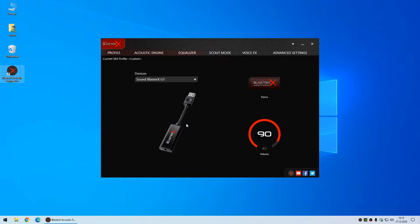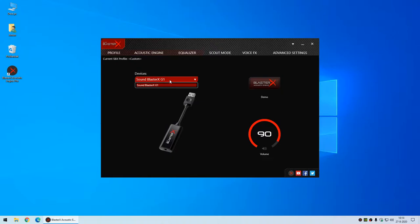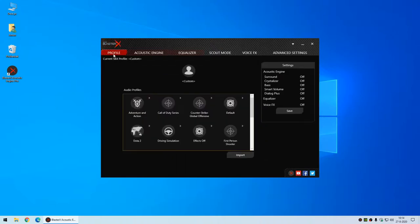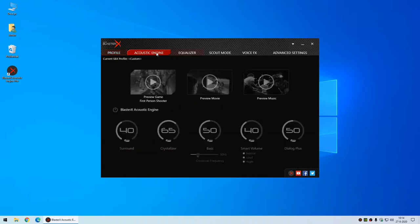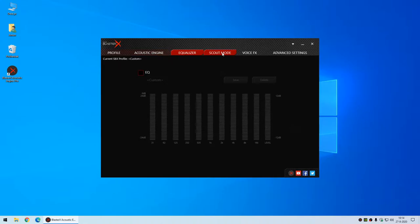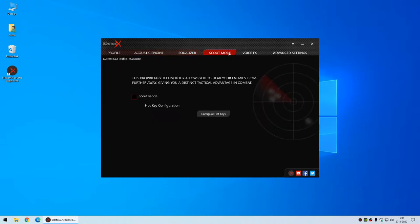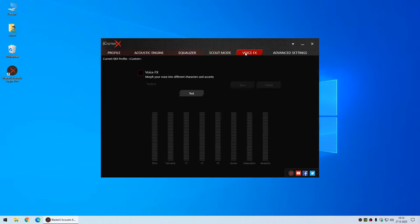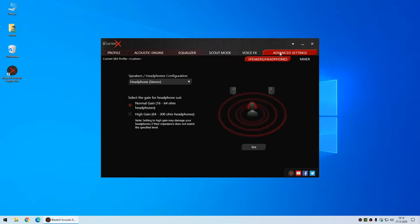This is what the driver interface looks like. This is the landing page where you can select your device, adjust the volume, and interestingly you can select a device - though I'm not sure why you would have several devices enabled. You can select a profile, which is kind of nice if you want to use the acoustics engine, equalizer, scout mode, or voice effects.